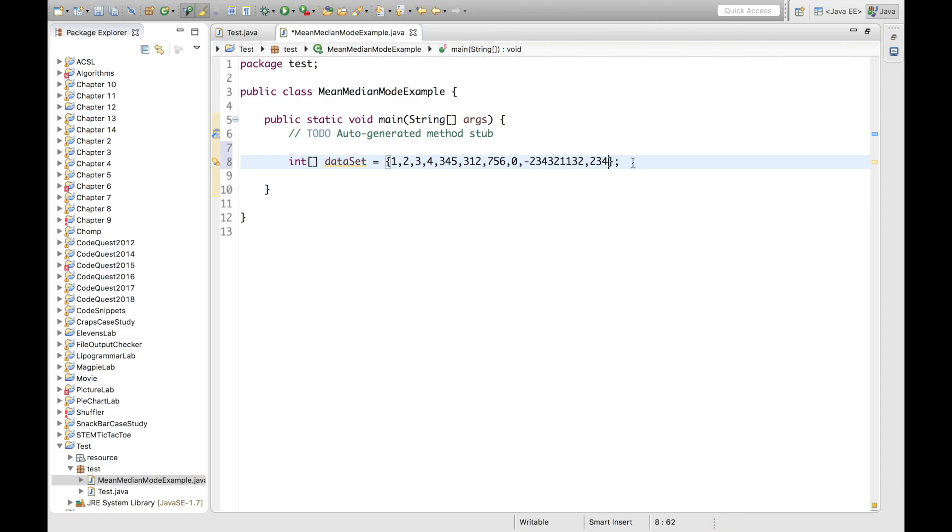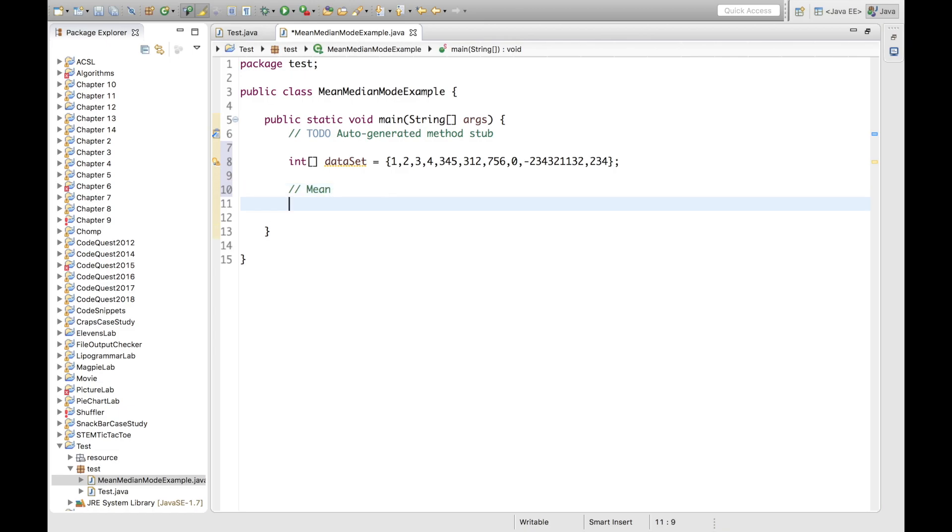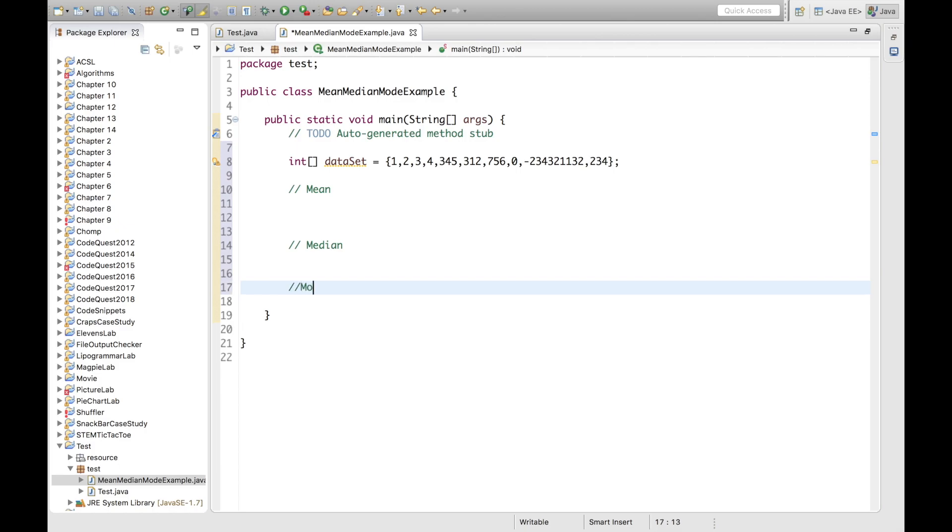So this is our dataset. What I'm going to do now is write some comments so that we can organize our code. So in this section, we will calculate the mean of the dataset. Here we will calculate the median. And here we will calculate the mode.